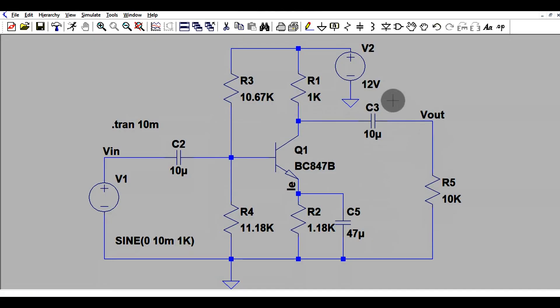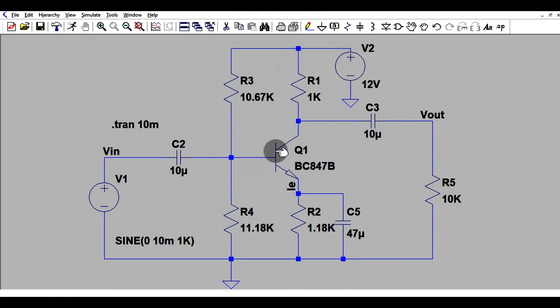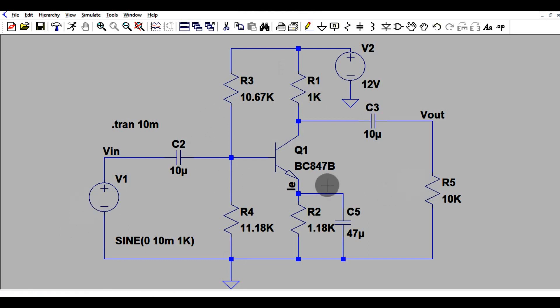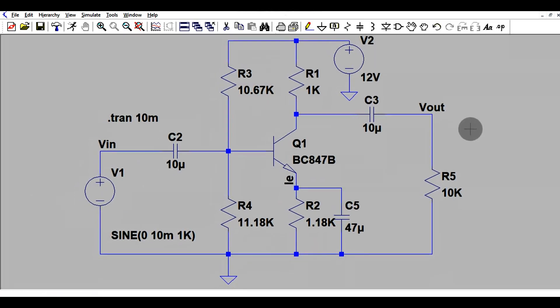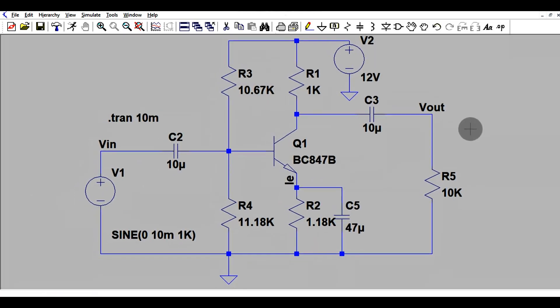This is the load, this is the supply collector supply voltage, and here we have a ground. So this is input, this is output. Hope you understand the circuit flow of BJT common emitter amplifier. Now if you want to run the transient analysis...